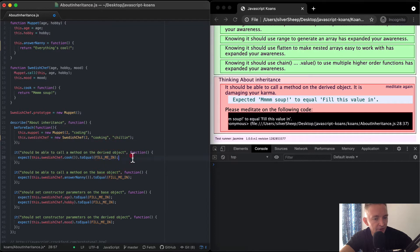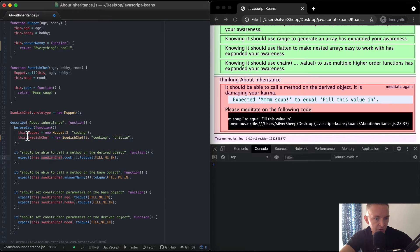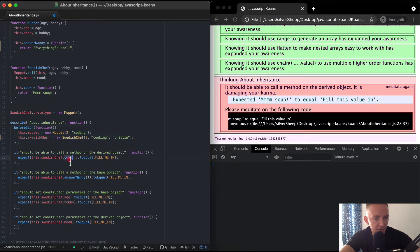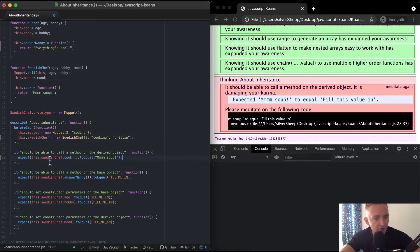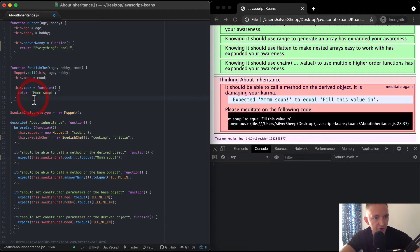Here's the first test that fails. It should be able to call a method on derived objects. So expect this.swedishChef — before each of these tests, we create the Muppet and the Swedish Chef. We're calling dot cook on the Swedish Chef. What's that going to return? It's just going to return 'yum soup'. You can see the answer right there. It's instantiating a new object called the Swedish Chef and then calling its cook behavior. You'll notice you have to put the braces in for the implementation of the function.